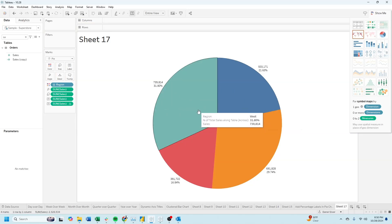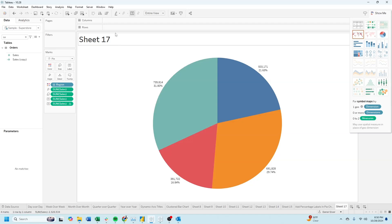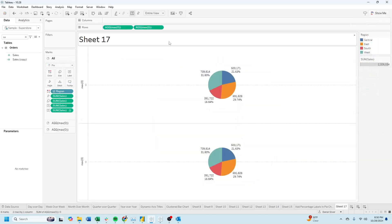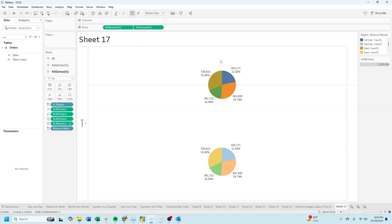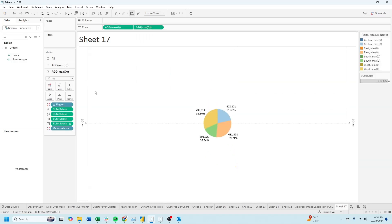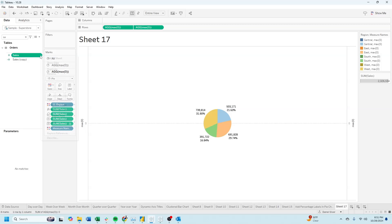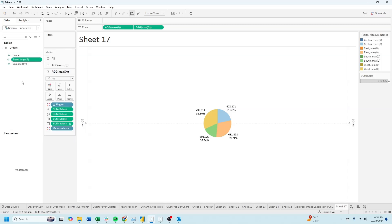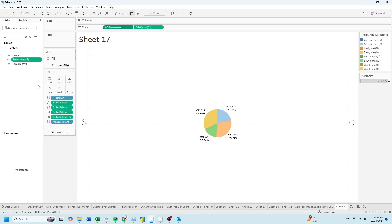Let's add two MAX of zeros to Rows and create a dual axis. We're going to need a copy of Sales, so click on the Sales drop-down and select Duplicate. On the first pill, put Sales Copy 2 on Size.